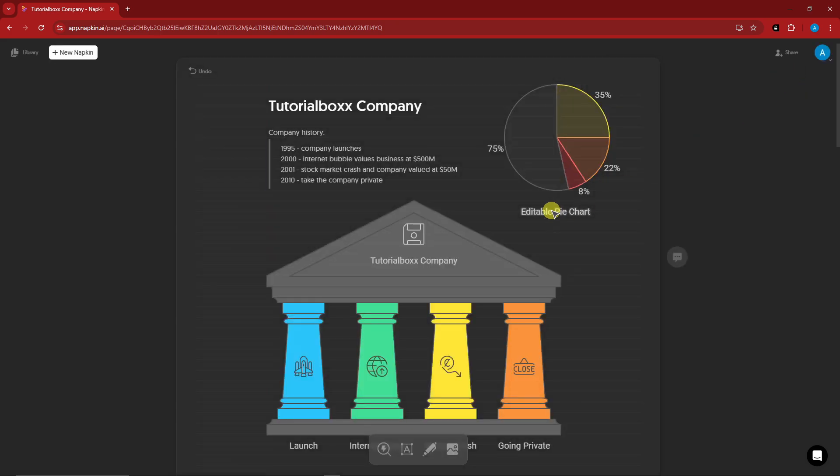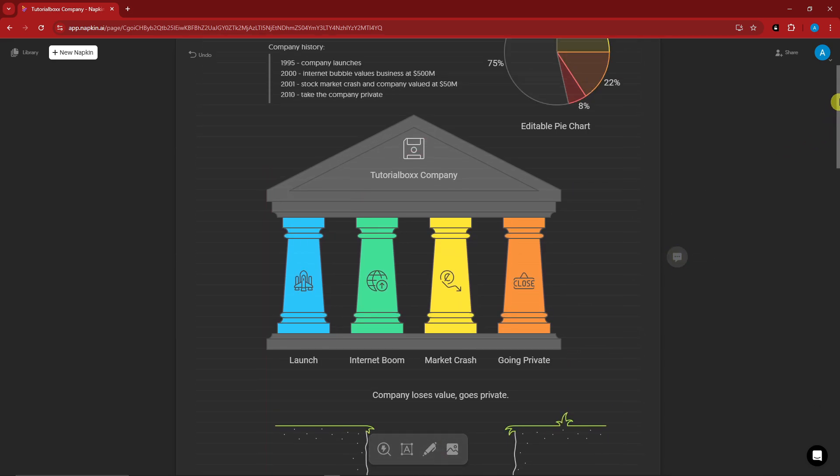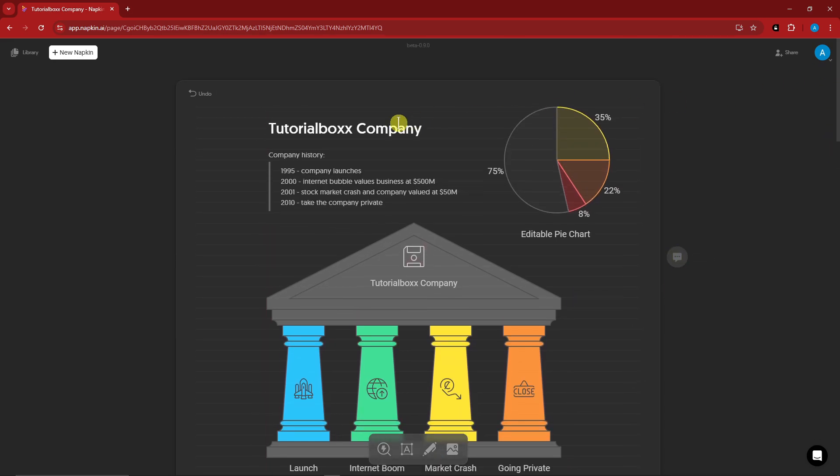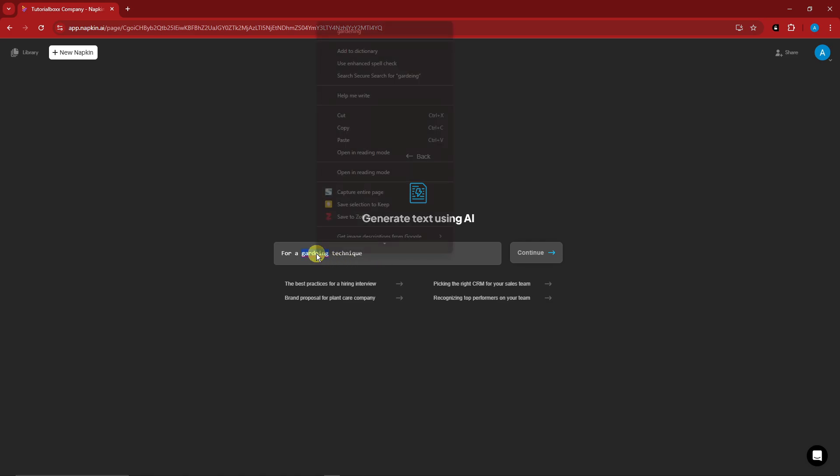That being said, this is a pretty new option. If you want to create a new napkin, simply click on that one right there. You can draft with AI or blank napkin. If I click on draft with AI here, what if I'm looking for a gardening technique? Let me just fix my gardening right there.